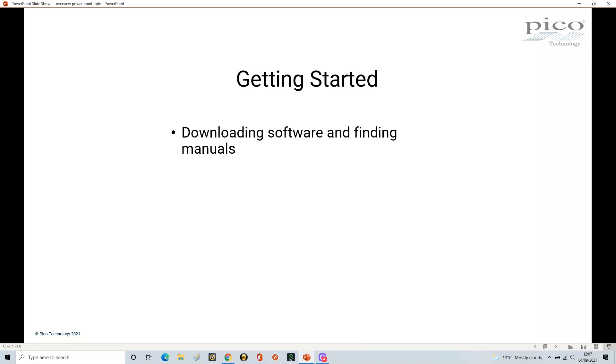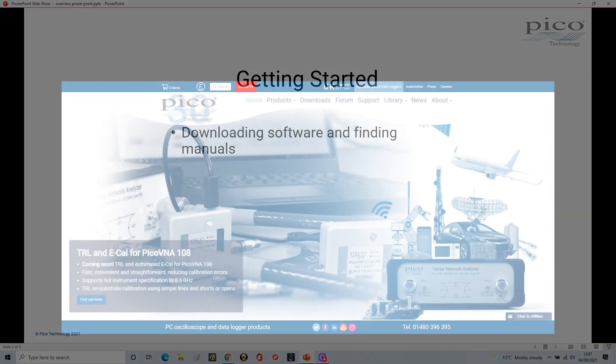First, we're going to download the software and find the manual. It's better to make sure you don't connect your PicoScope 2000 series oscilloscope to your laptop at this stage. Just download your software first, and then connect it once you've got the software downloaded.